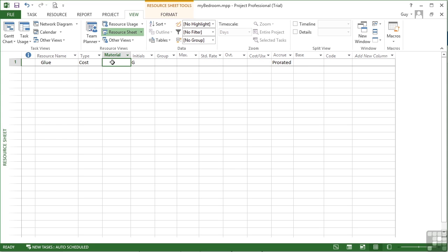Now a cost type doesn't have a material option. You'll see we cannot type into there. It too has initials and it takes the first initials, so I'm going to put the first two. There is also this optional group, so you can group a series of costs together in the resource sheet. There is no maximum option, which is not available.